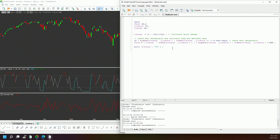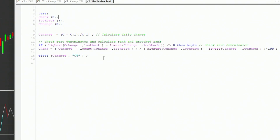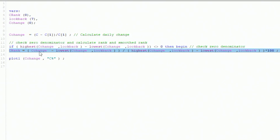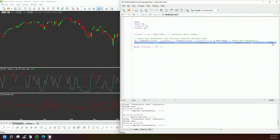Here is a simple trick to make an oscillator out of any value. We are calculating the changes every day — the C-change. If you subtract the lowest low of the C-change over a lookback period, then divide that by the highest minus the lowest, you get an oscillator between zero and one. Multiply by 100 and you get an oscillator between 0 and 100. This trick can be applied to any value you want to convert into an oscillator.